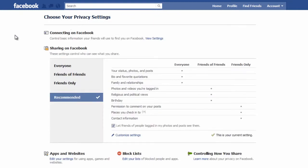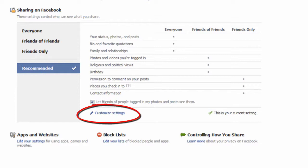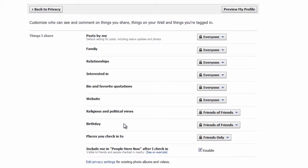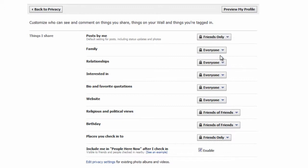Let's go back to the privacy settings and adjust how our general information and activity is shared on Facebook. By default Facebook will set your sharing privacy settings to recommended. These settings however mean that anyone will be able to see your status, bio and photos as well as other basic information. If you'd rather not share this with the world, click on customise settings to change your sharing settings. Use the drop down arrow and select everyone, friends of friends, or just friends. Go through each item and select a setting you're comfortable with.